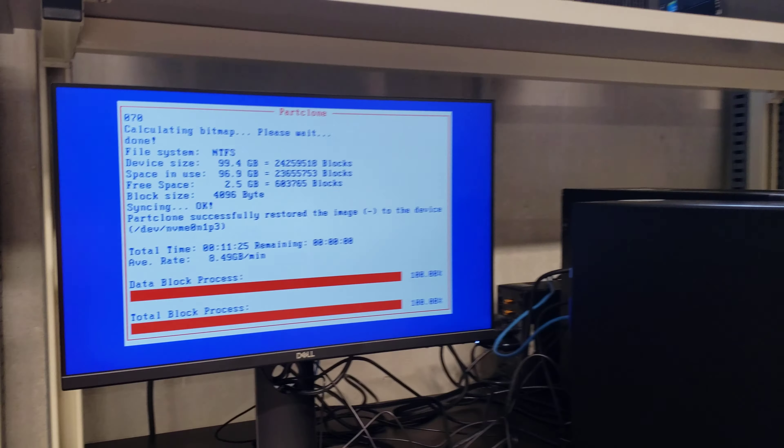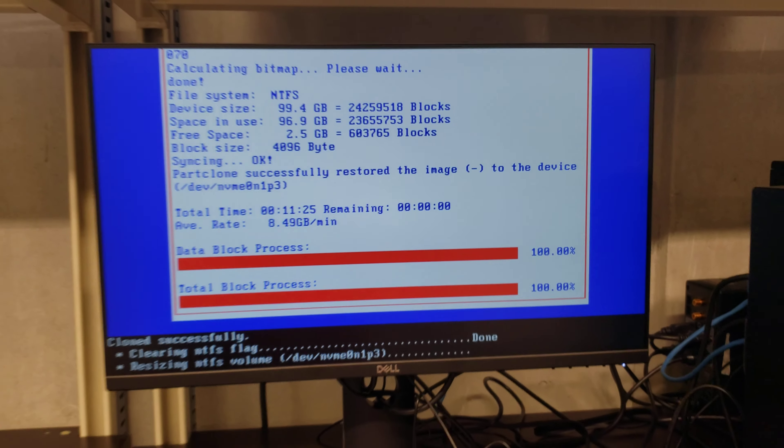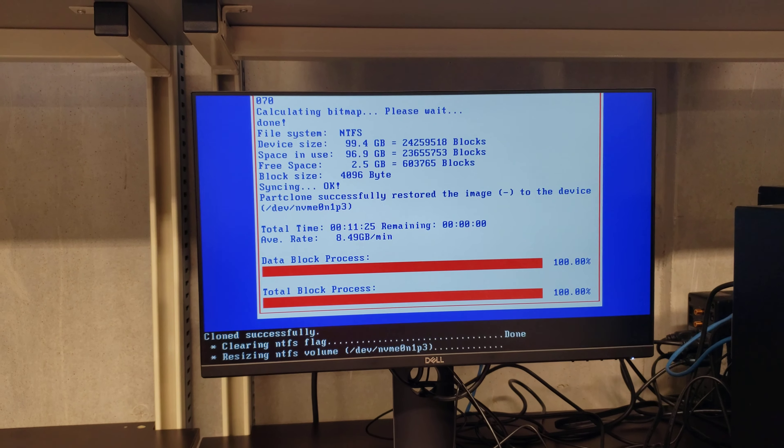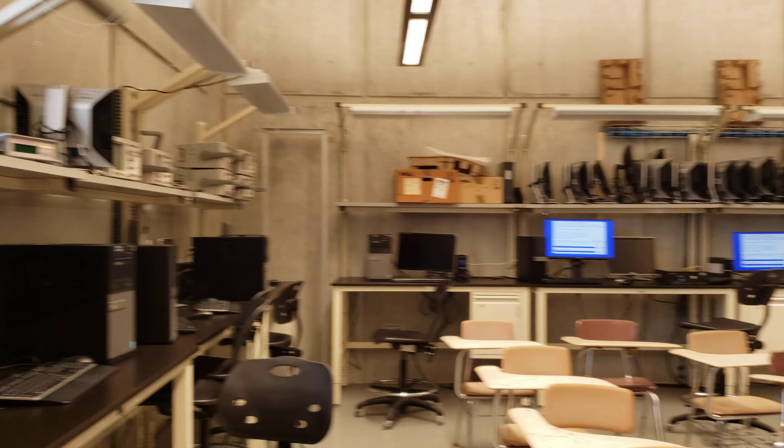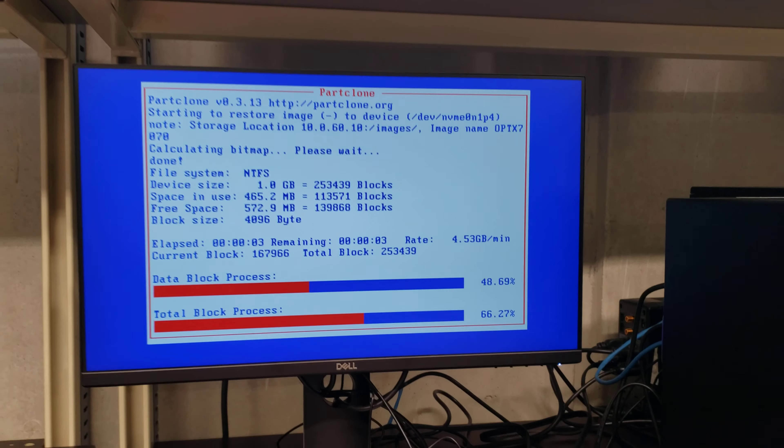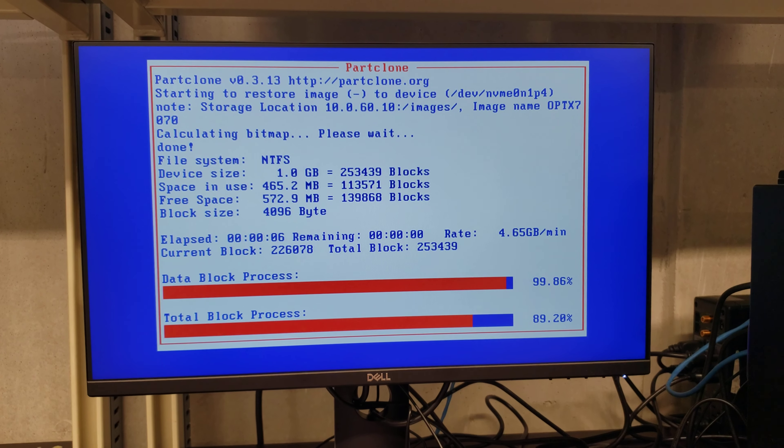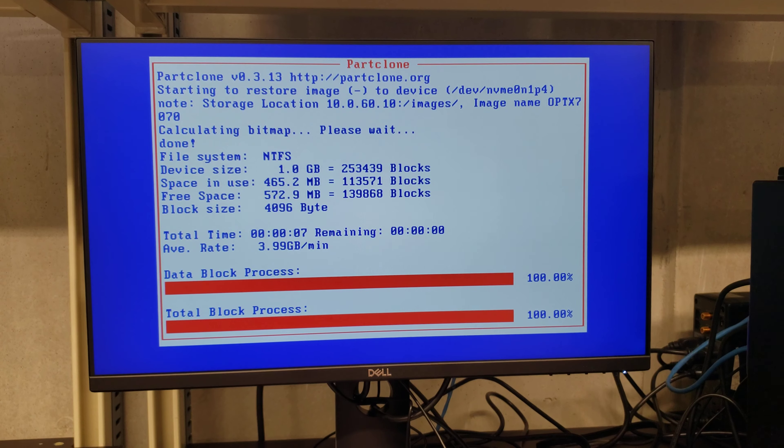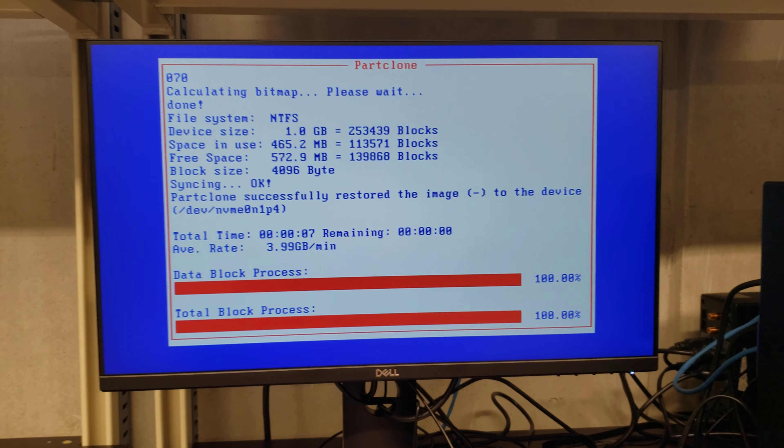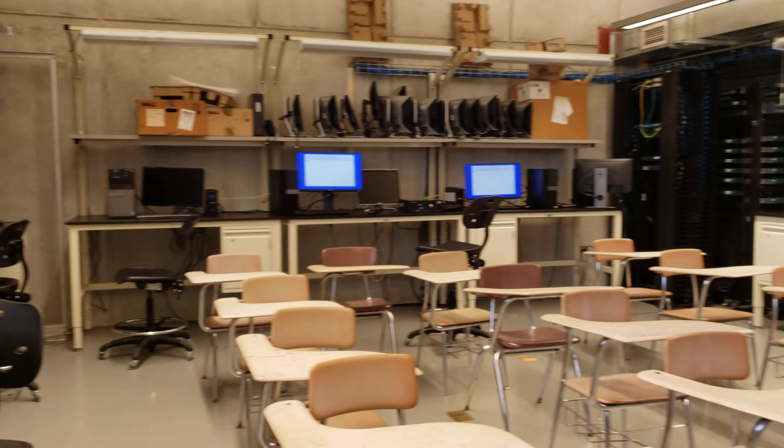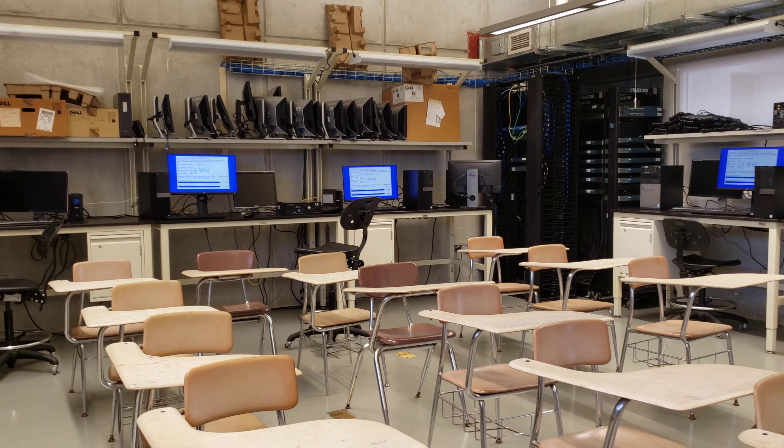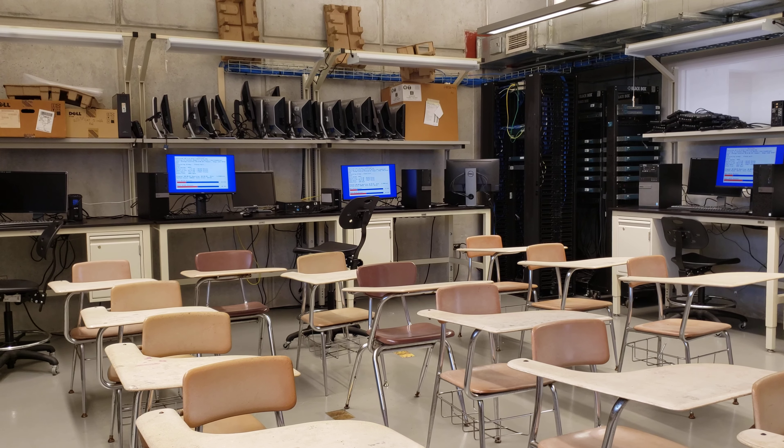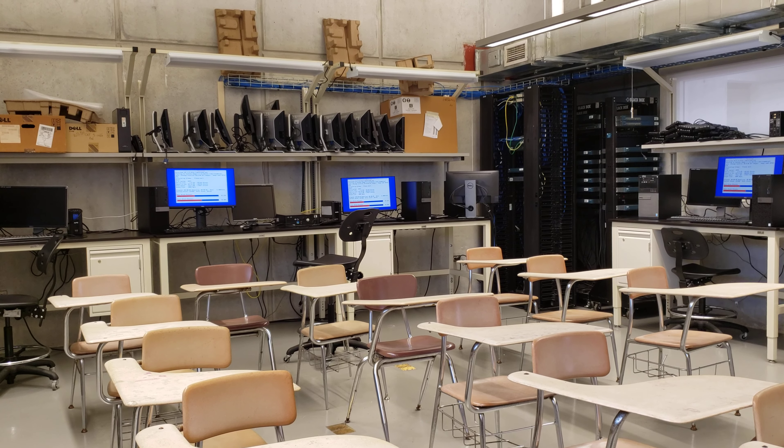Ya terminó con la imagen, ya terminó con la imagen. Ahí falta otra particióncita. Y otra partición más que 1.6 GB.